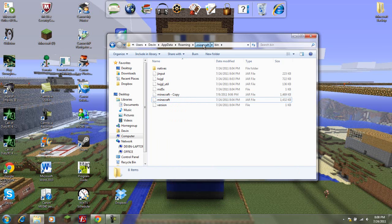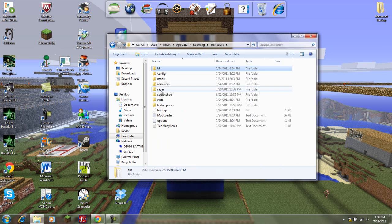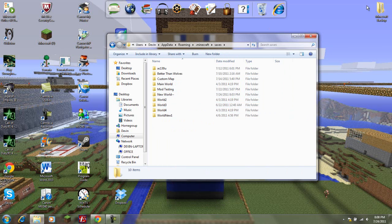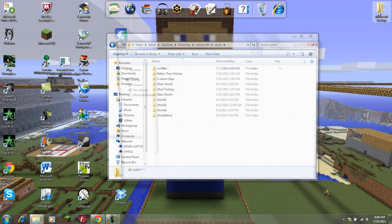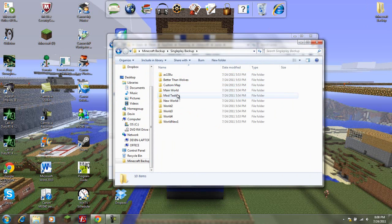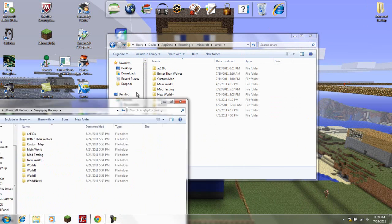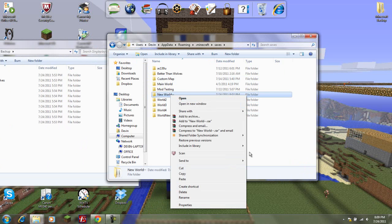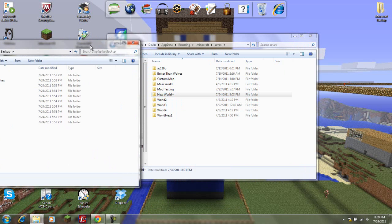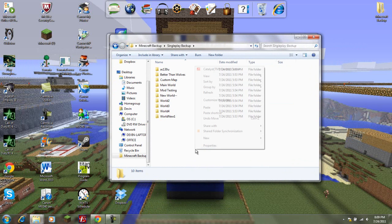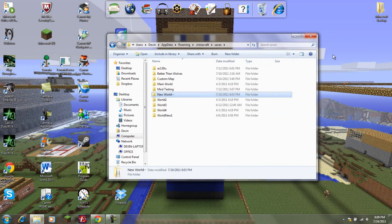Also, you will want to make a copy of your saves. I have my Minecraft backup right here. I've already backed up my worlds, so they're my single-play backup. What you do is you just tile out all these worlds, copy, go into this folder, and paste them. Easy as that.